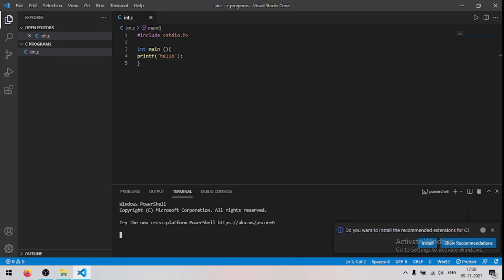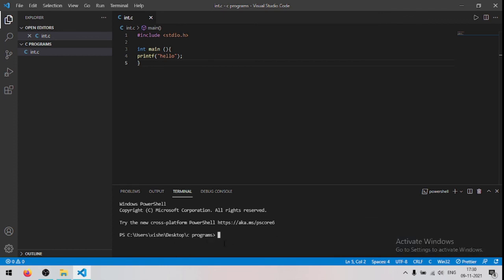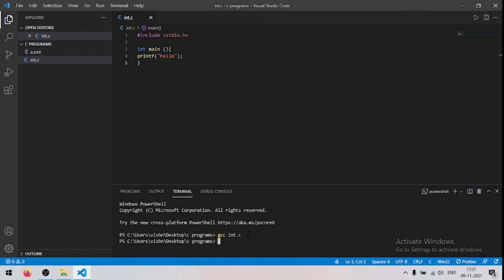So now type gcc and the name of this file, it is n.c, so I will type here n.c. So the program has been compiled, now to run this, type dot backslash a dot exe.